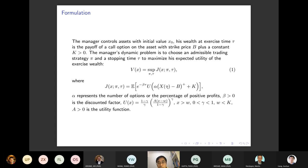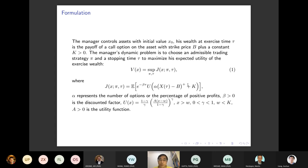The payoff structure is similar to an option: X(T) minus B, where B is the benchmark. This means the award part is given when the portfolio exceeds the benchmark — the company gives additional payment to the manager. We add a discount factor e^{-beta*tau} because we consider infinite time horizon, different from Carpenter's original finite-horizon model.